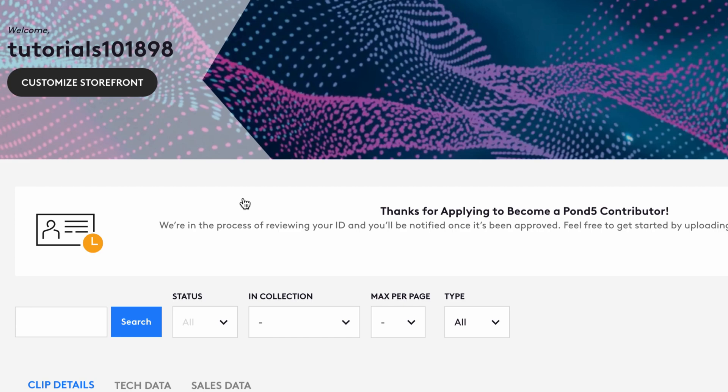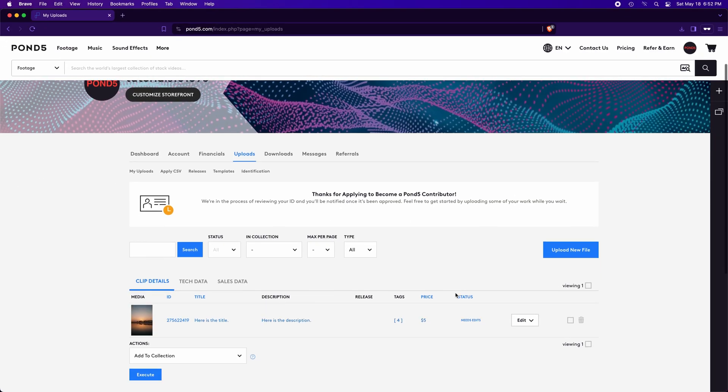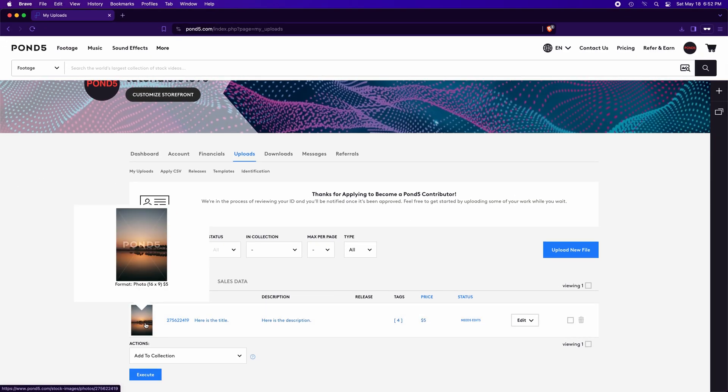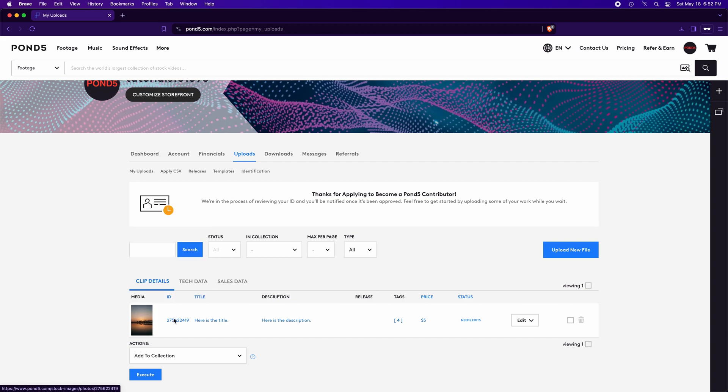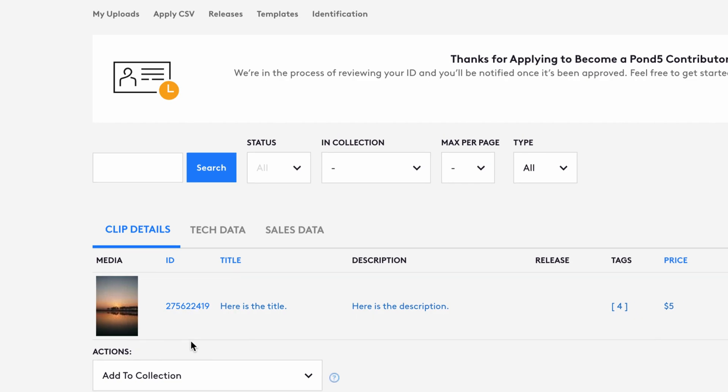Click on Uploads. You'll find your uploads here. Any media, photos, video, or audio will be here. In status, all files have not been submitted or modified yet and need edits. To edit and submit this photo, click on the photo ID here.